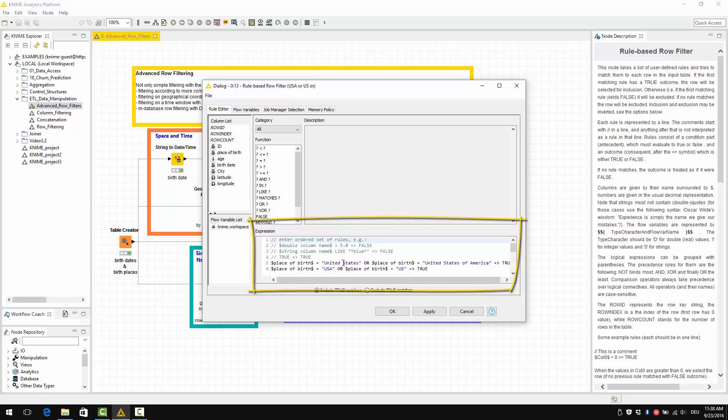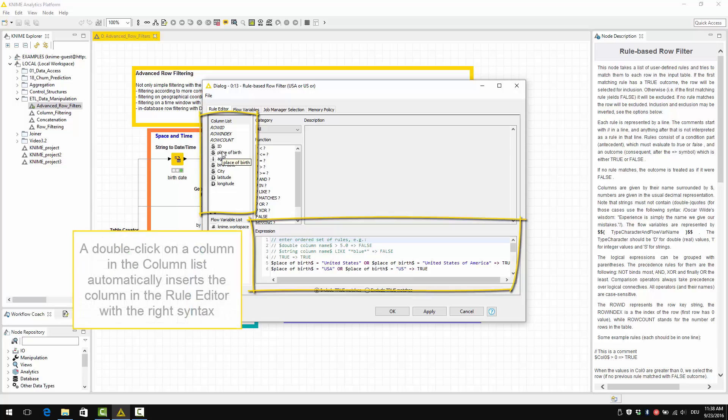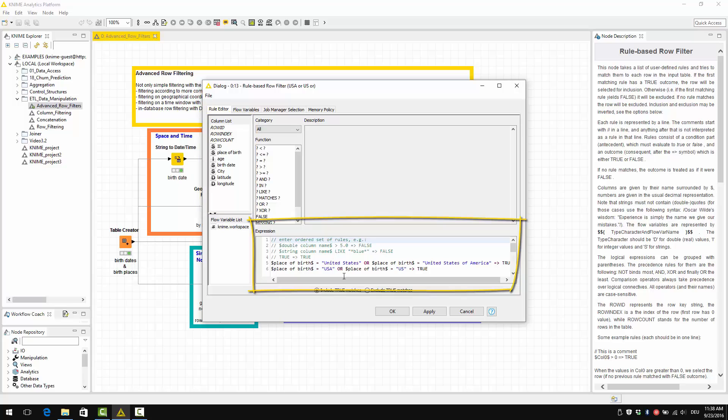A double click on a column in the column list automatically inserts the column in the rule editor with the right syntax. The same is true for the operators from the operator list.